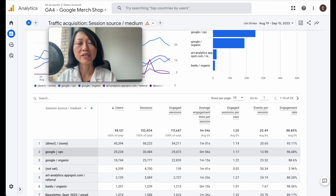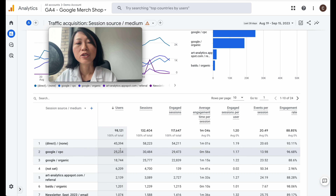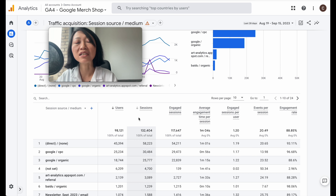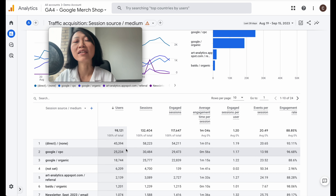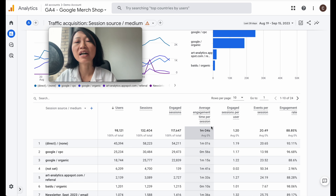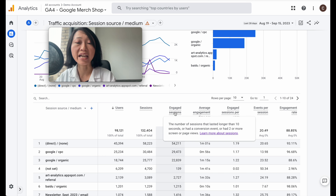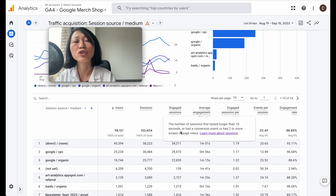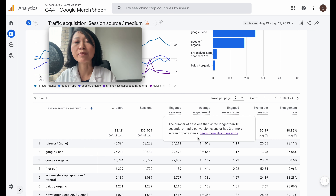In the previous Google Analytics, you wouldn't have engaged sessions or average engagement time per session — these are new metrics. An engaged session is defined by Google as a visit that lasted longer than 10 seconds, had a conversion event, or had two or more page or screen views. This is what Google typically recommends, though if your business model is slightly different, this might not be fully applicable to you. But it's a good gauge of how engaged your users are.